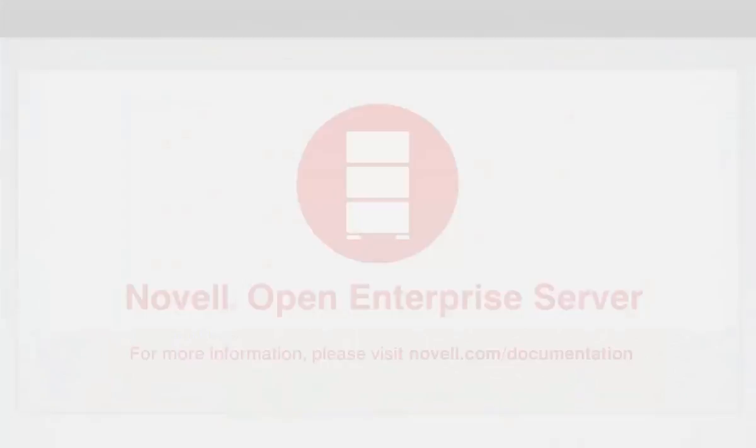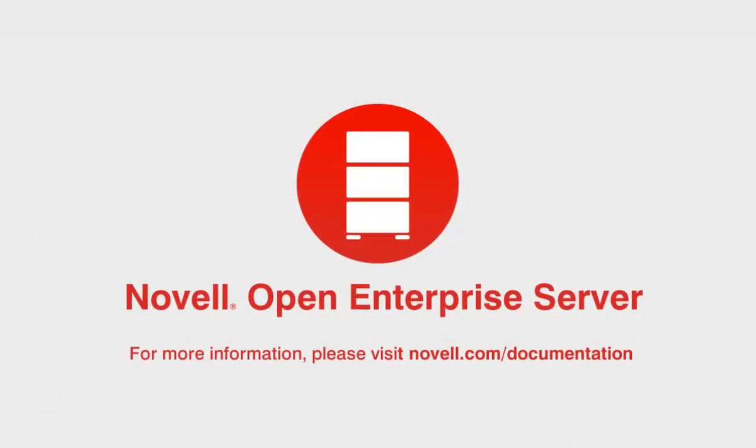This concludes the demonstration of large storage support implemented in OES 2015. Thank you for watching.